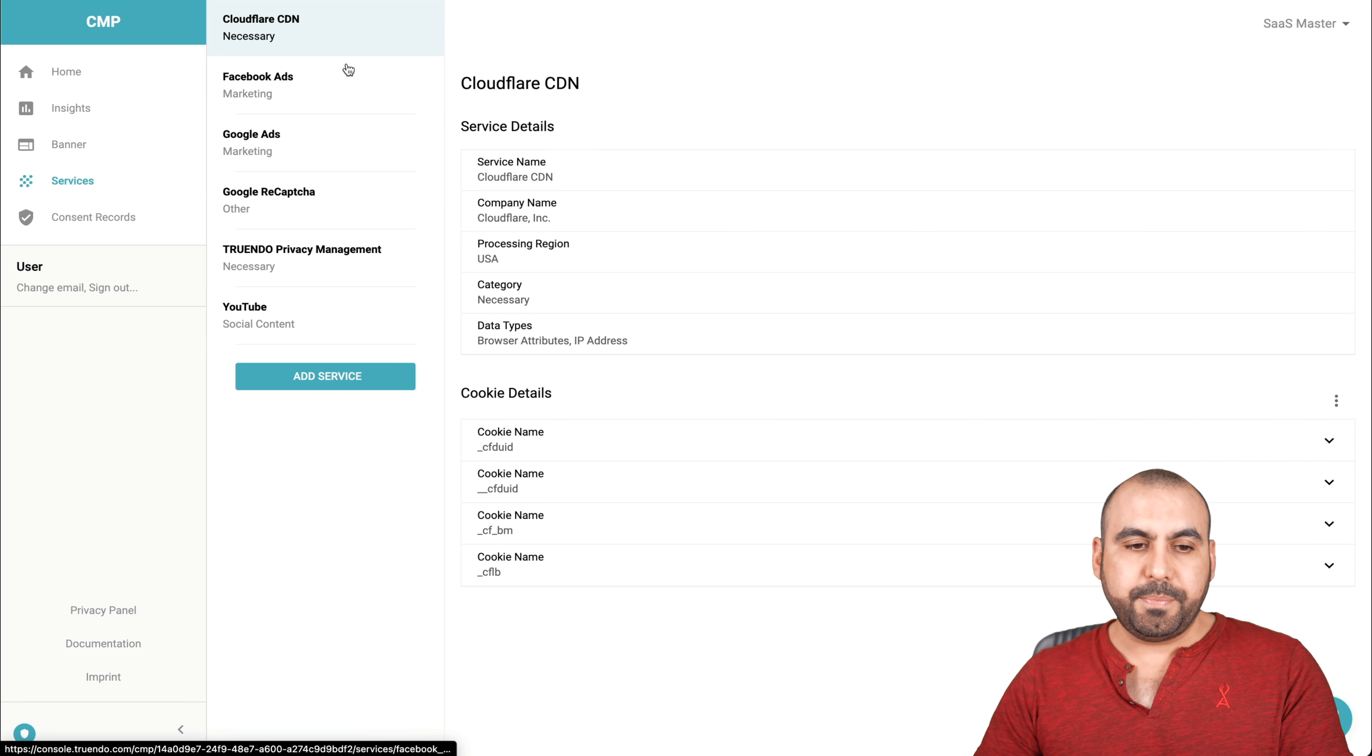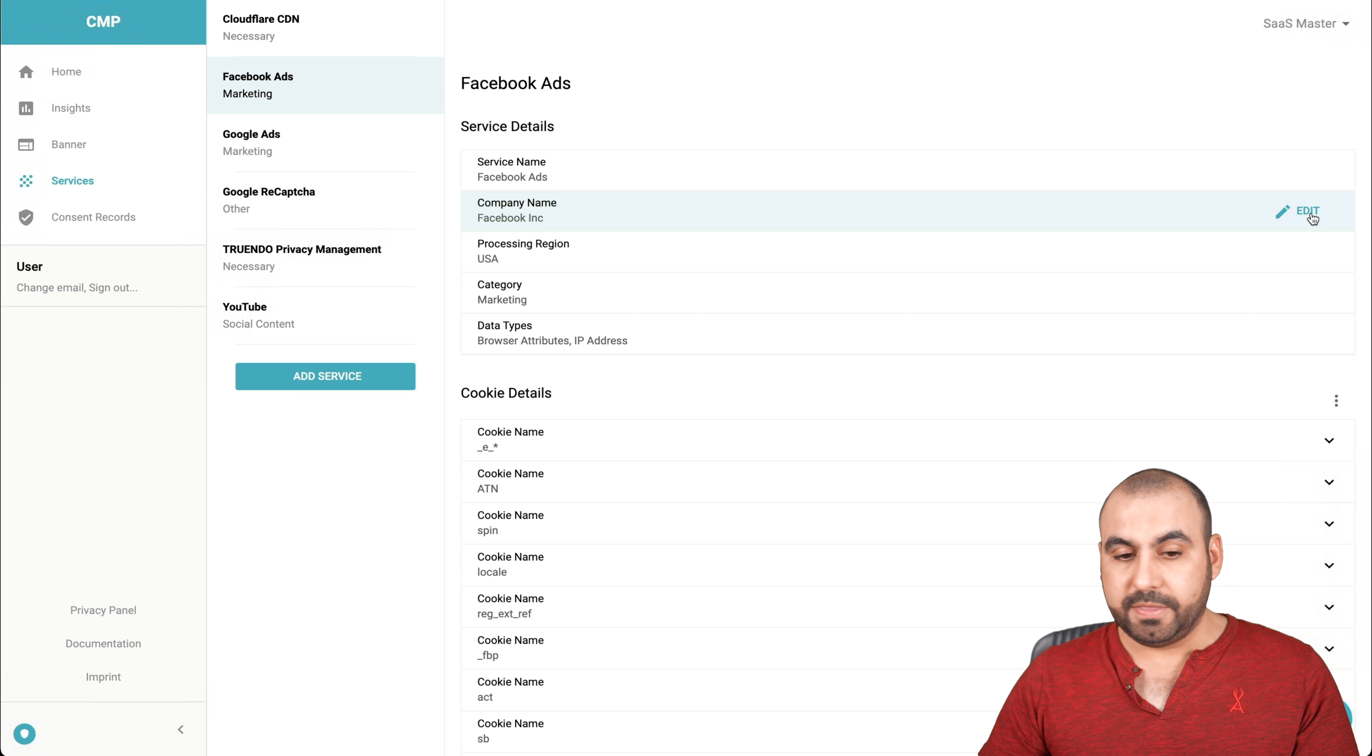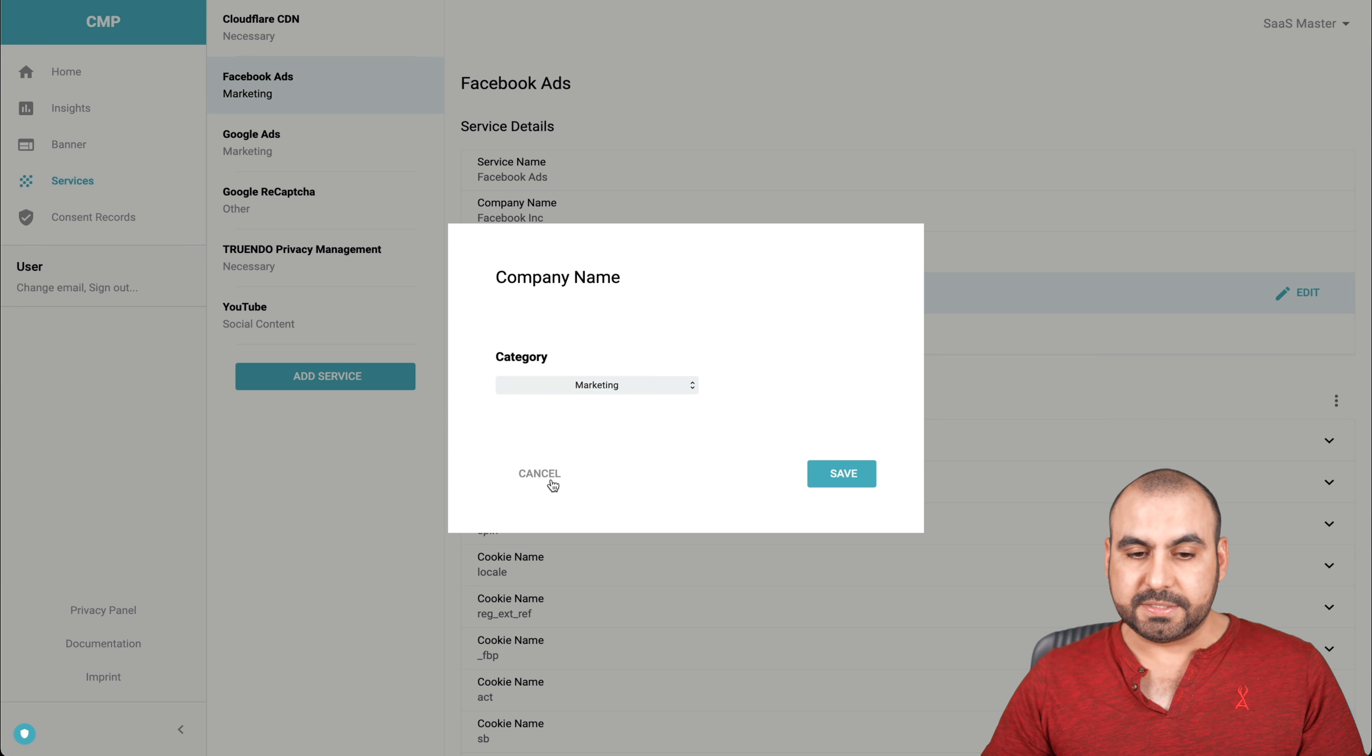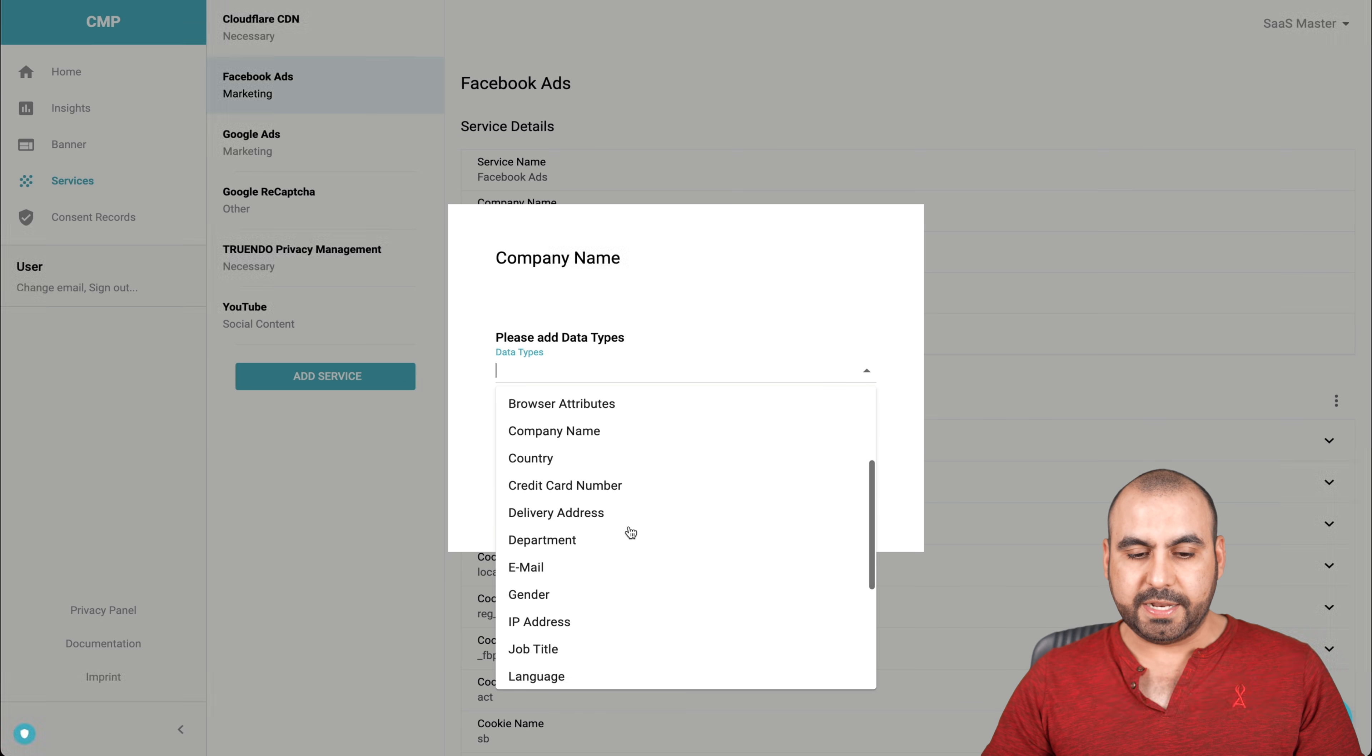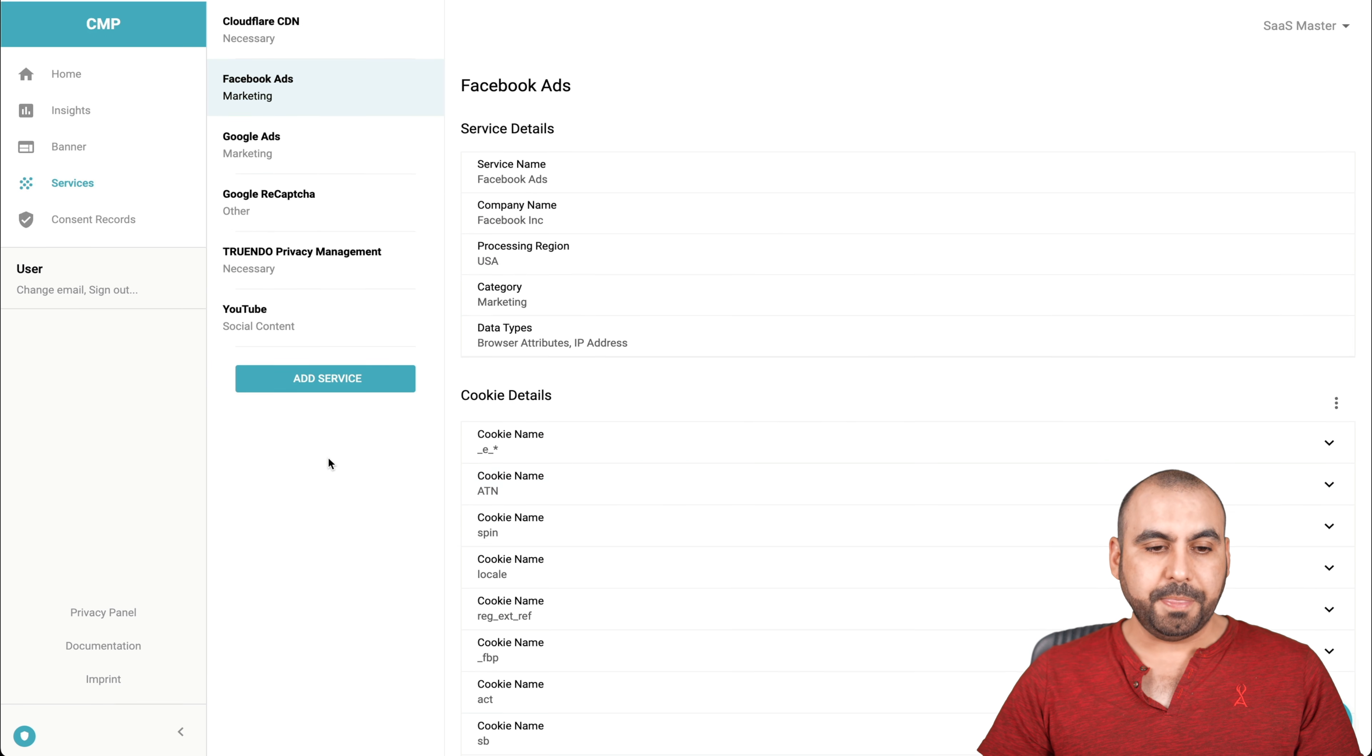So for example, Facebook ads. In this case, this is what it's going. Cookie details, service name, company name. These are things that I can edit. I don't know why I would edit this, but there's the option. The processing region, the category and the category we can set it as which category it falls into or necessary. So that means that they must accept it. The data types, browse attributes, IP address, et cetera. I can add more data types that we are requiring. So if you're asking for email, the gender, the IP address and all of that, you want to add those there. So it's pretty much basic. It's super easy to use.